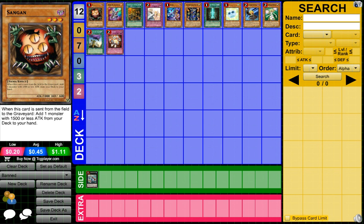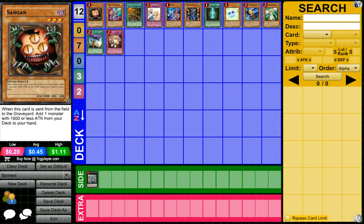First we have Sangan banned. Wow, I did not see this coming just because it's such an old classic card. Then again it makes sense, it makes complete total sense. Sangan is completely broken. It's an extreme, you can toss it in any deck and call it good.